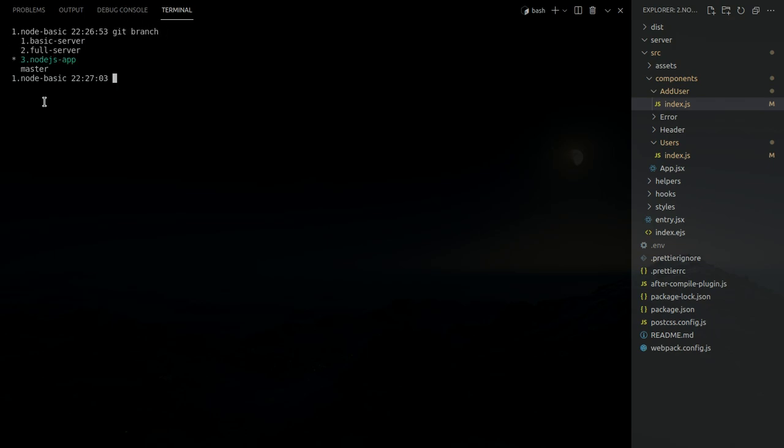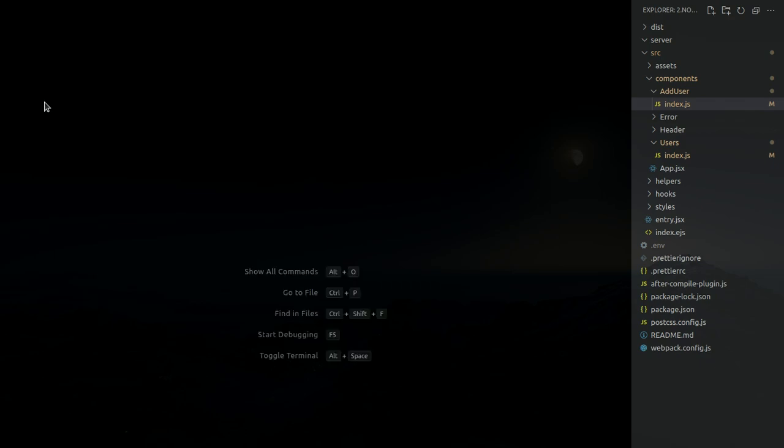Today I'm going to build a Node.js application to demonstrate how Node.js can interact with the front end. We've learned how to create a basic server and a fully functional server, but we haven't had a front end on top of it. So this Node.js app is a full stack application.